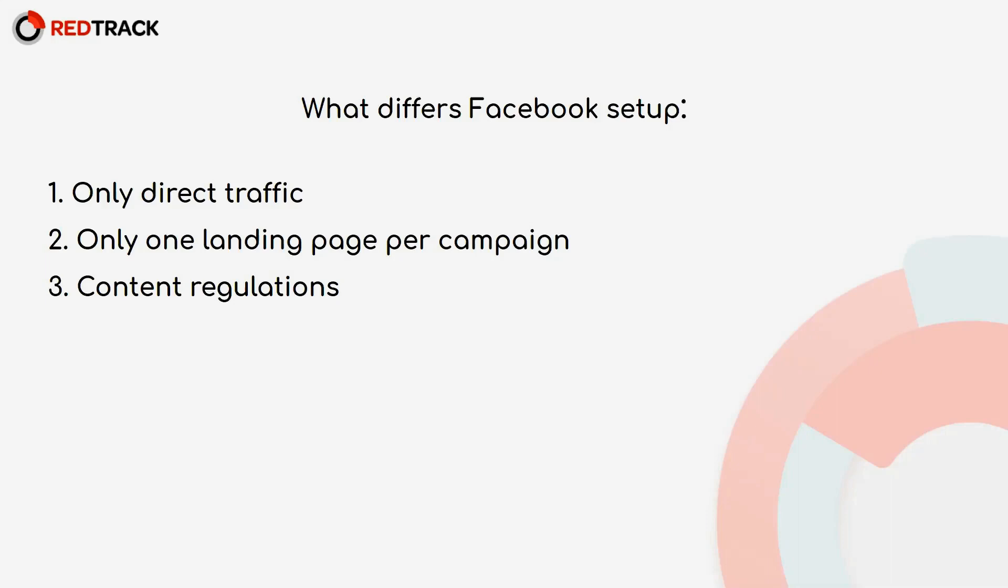Now let's move to the next point and add Facebook as the traffic source in RedTrack. This might be the quickest point today as we already have a template for Facebook, so it can be set up in just a couple of clicks.